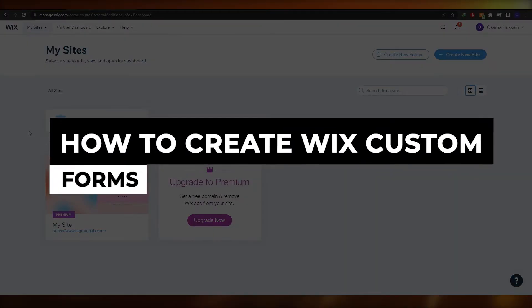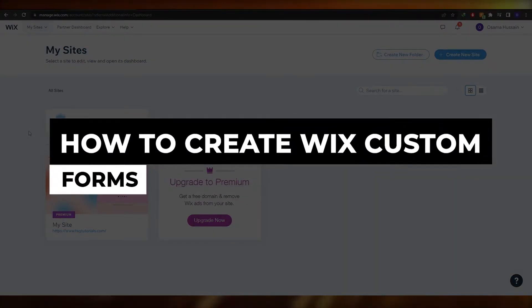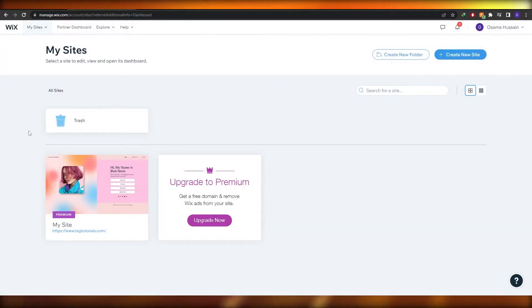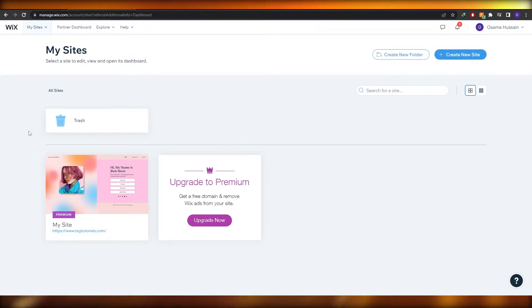How to create Wix custom forms. Hi guys, welcome back to another video. In this video I'm going to be telling you how you can create custom forms in Wix, so let's just jump into it.